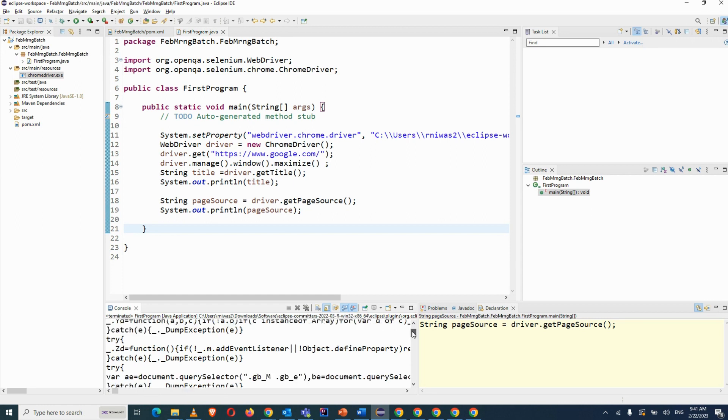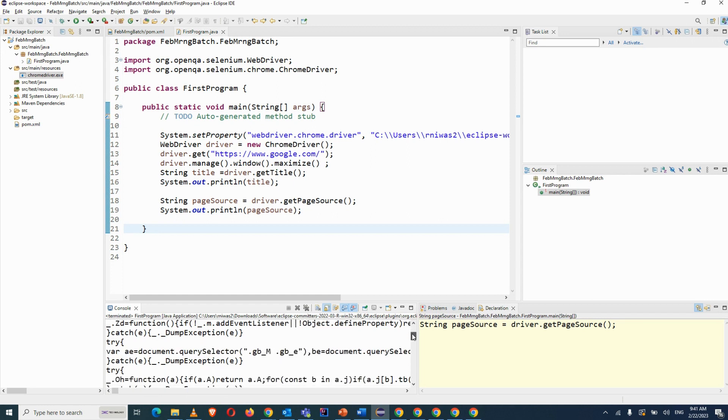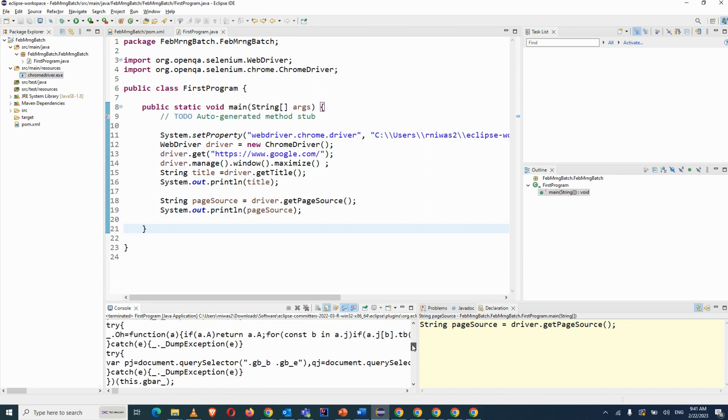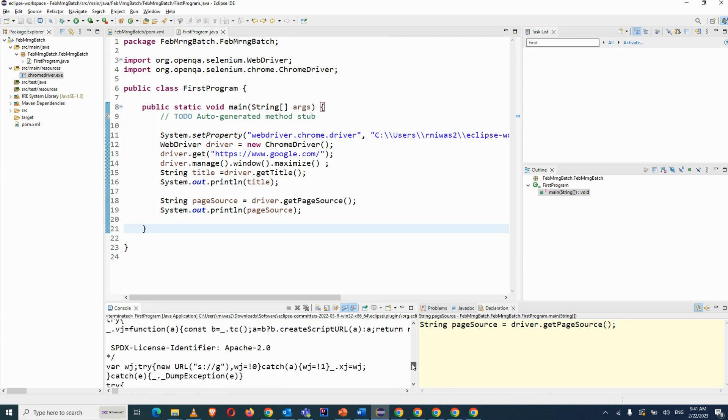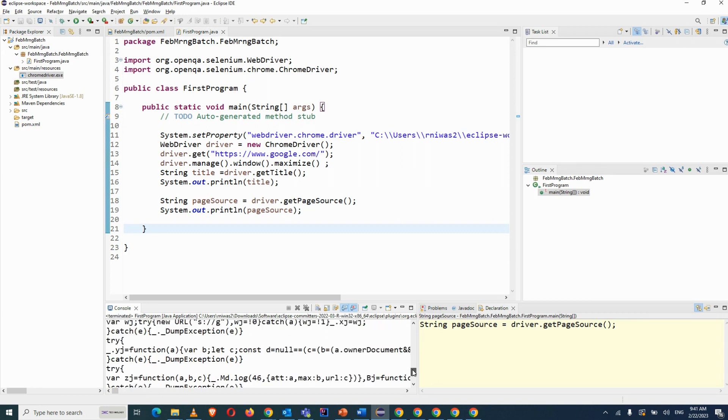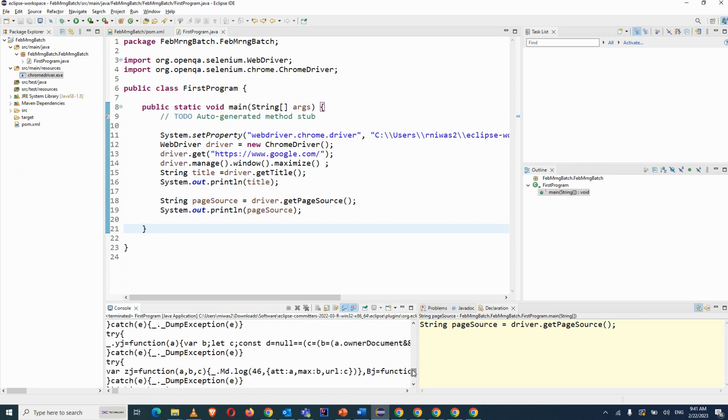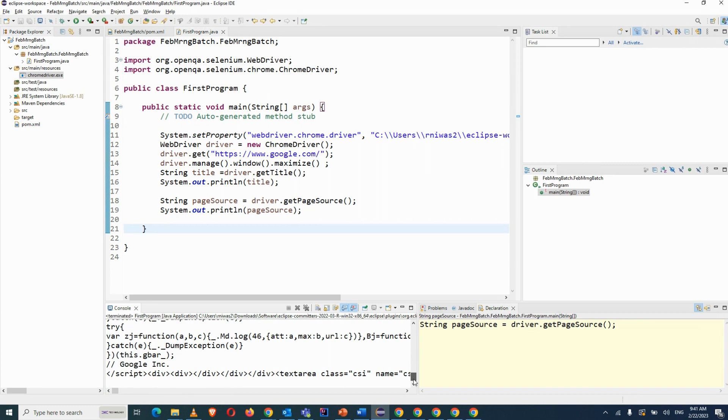And we will be having requirements, right? In such cases we can have, but mostly it won't be there. Just sometimes it will be there that we can verify something from the page source. Page source is like, you know, the values which are coming on your page, it's coming only from the page source, right?